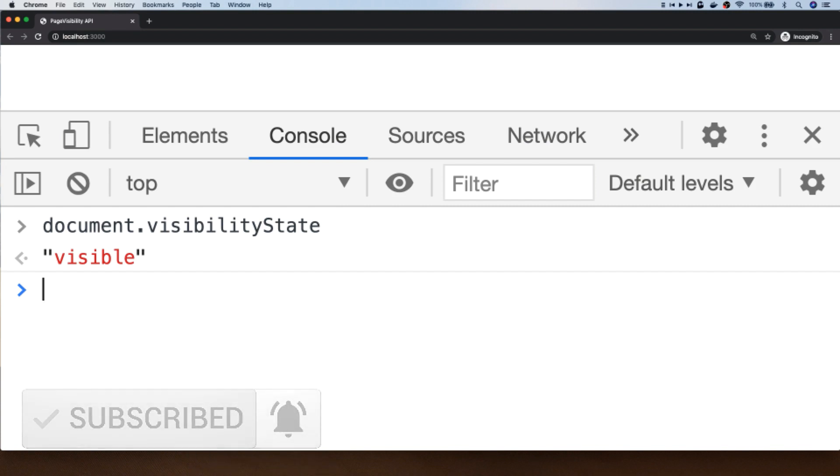If we weren't actually looking at this particular tab at the moment, the visibilityState value would actually be hidden. And there is also a further state of pre-render which occurs during page loading, but we don't need to worry about that one too much.